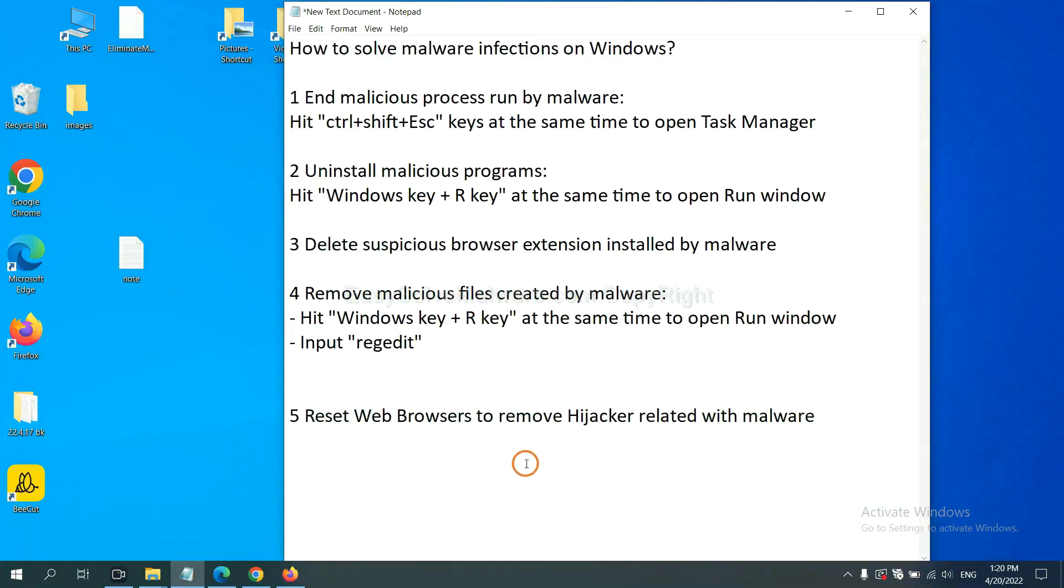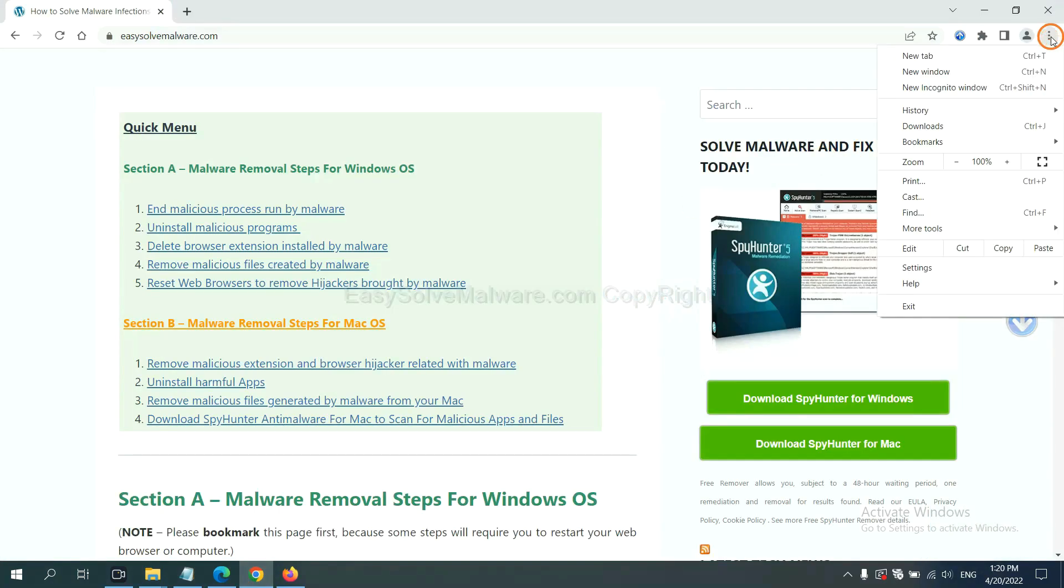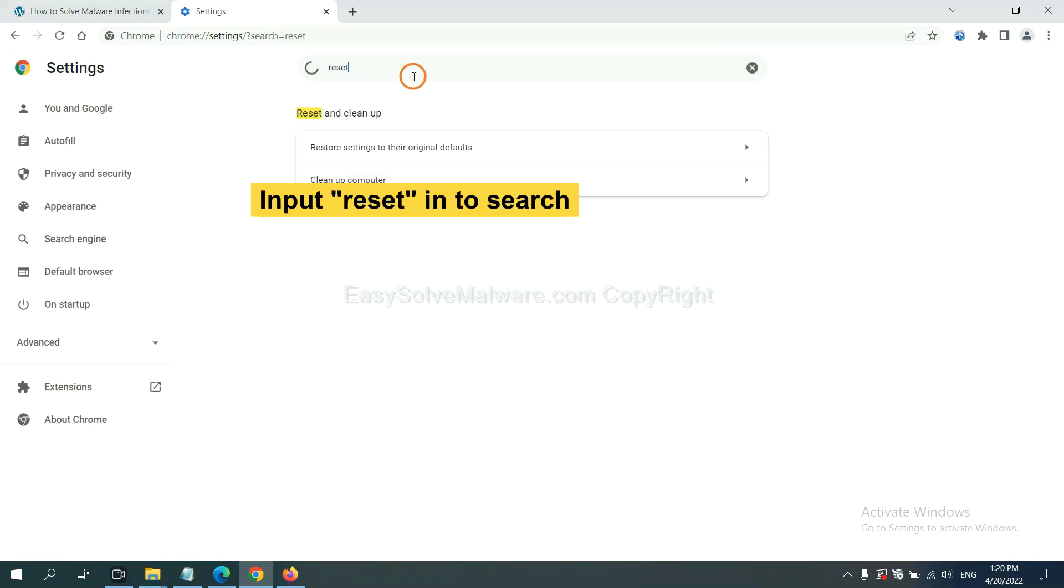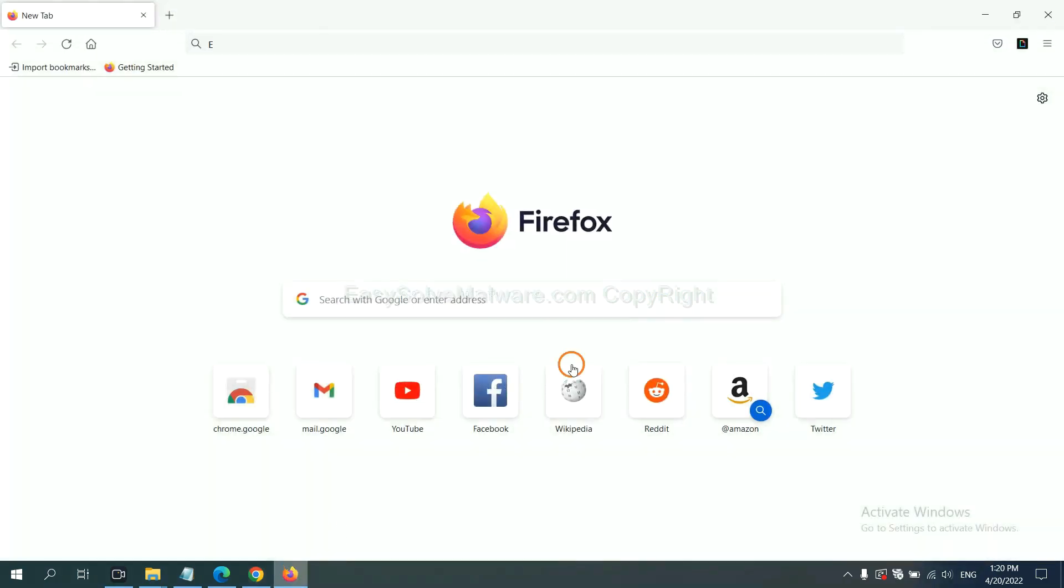The final step is to reset web browsers. On Google Chrome, click menu, click settings, input reset, click here, and click reset settings.